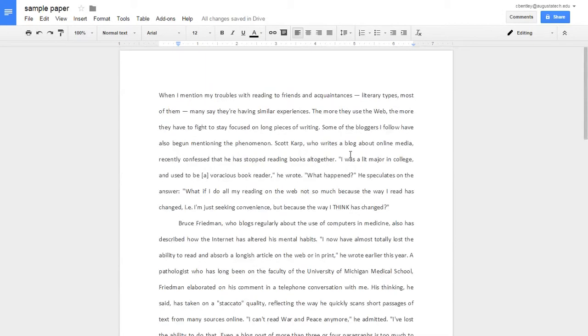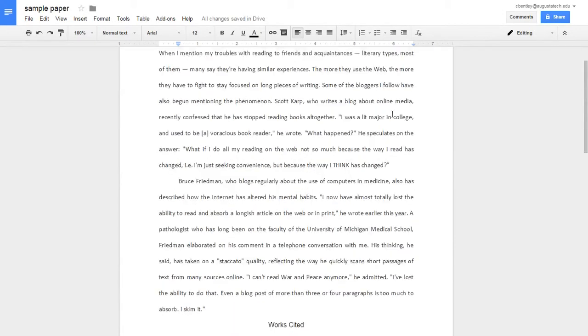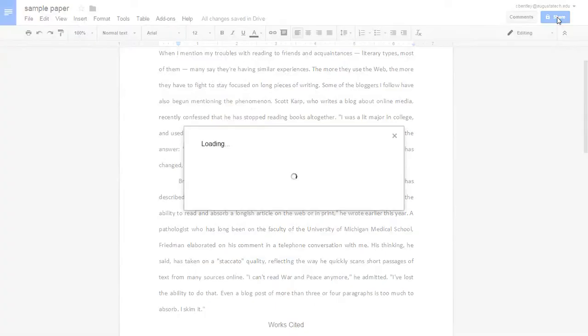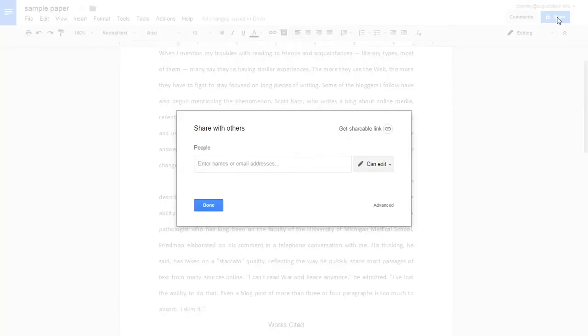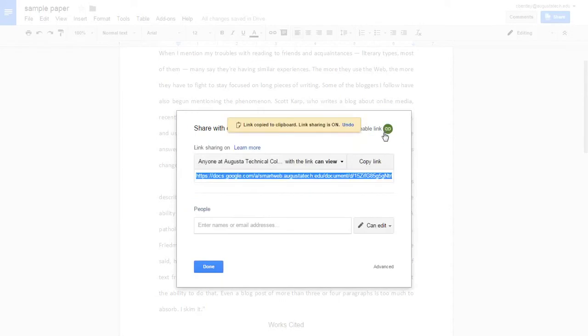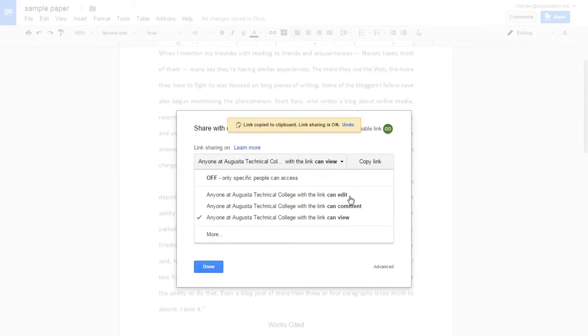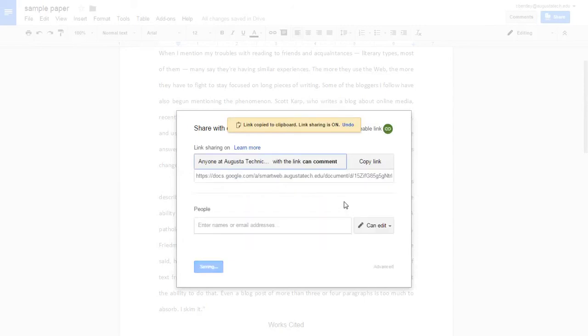So I have my paper in here and I click share and get shareable link. And I want my group members to be able to comment on it. So I'm going to choose up here to anyone at Augusta Tech can comment.